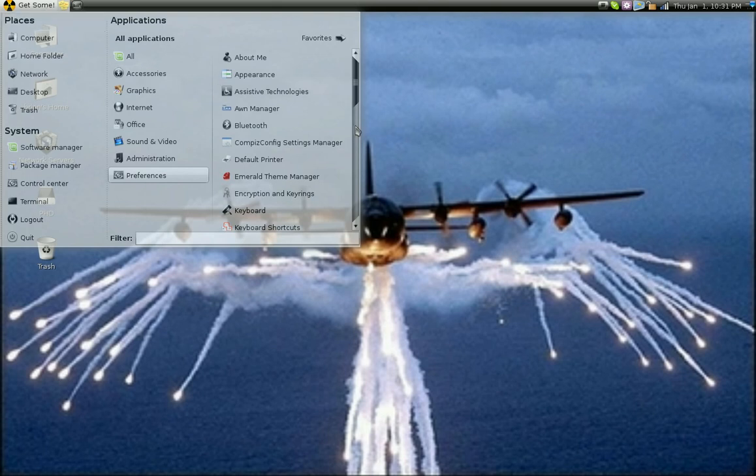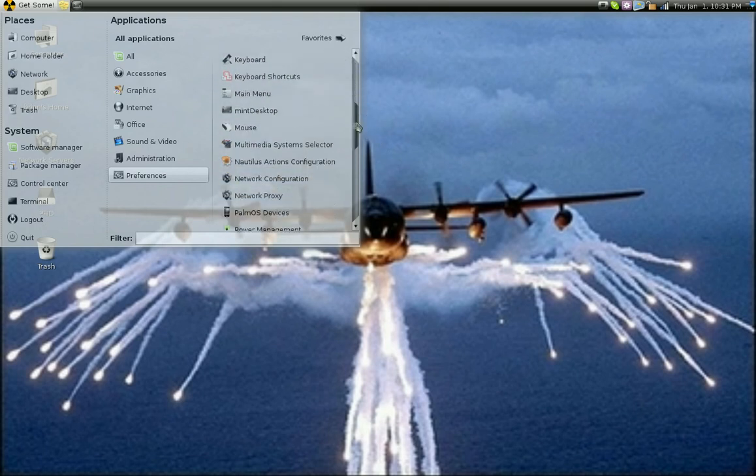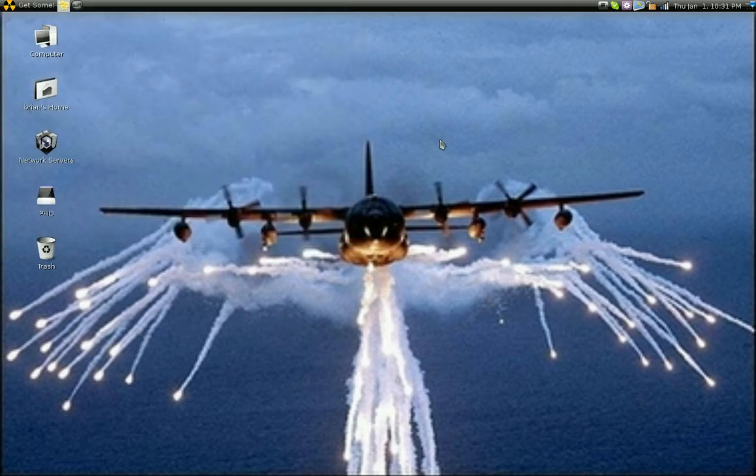What I'm demonstrating here, I don't know if you can see it that well, is transparency in the menus. Fairly easy to do with Compiz Fusion. Let me bring up another one that might show it a little bit better.